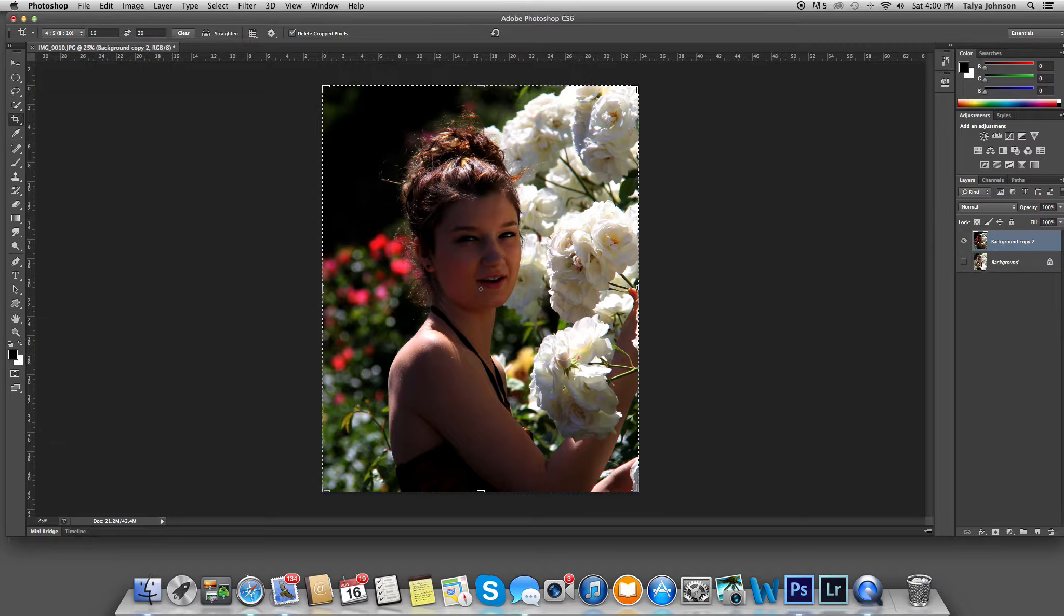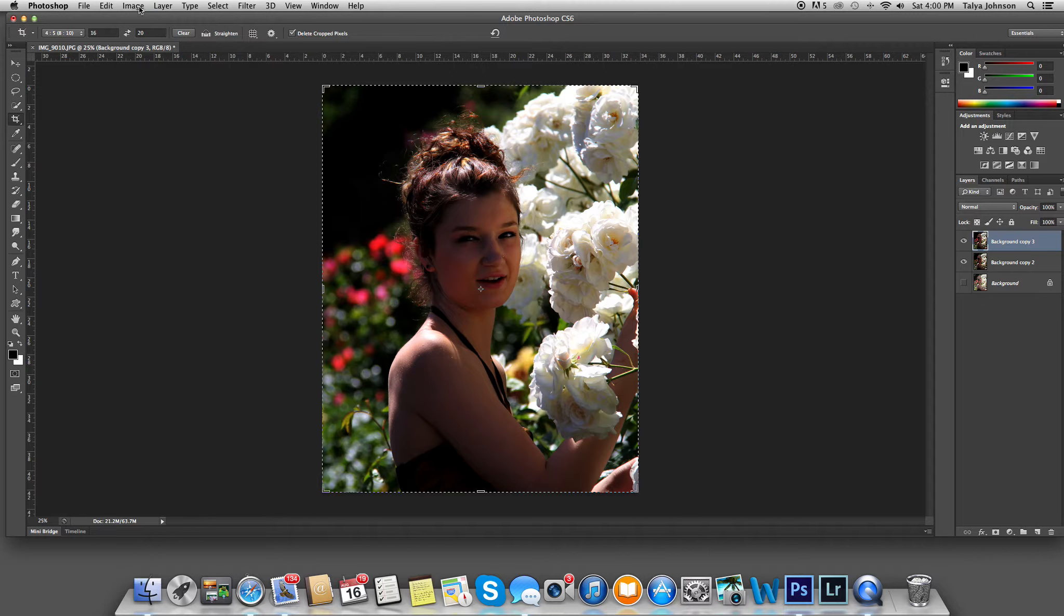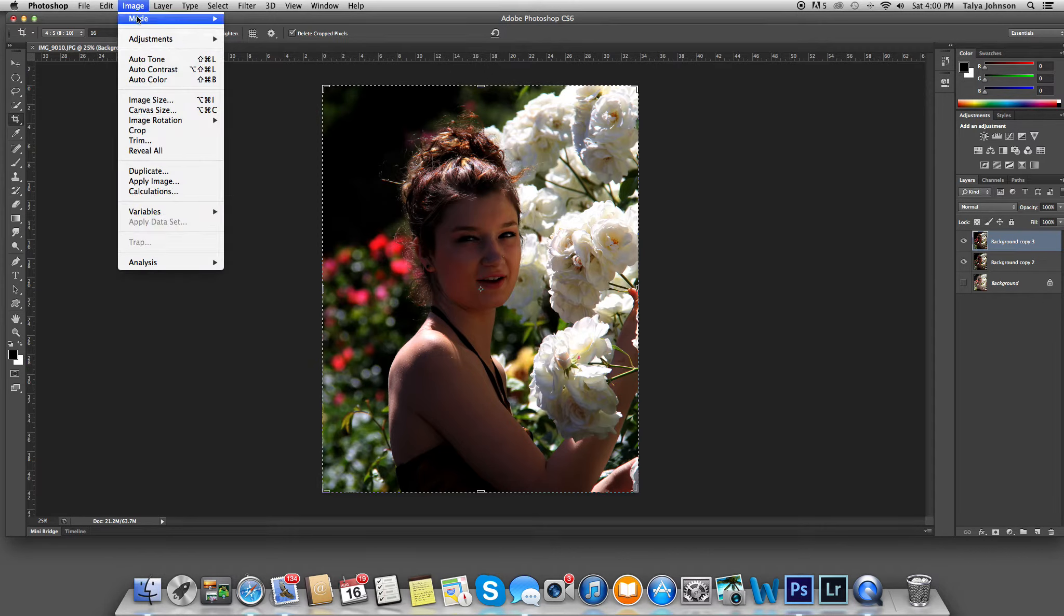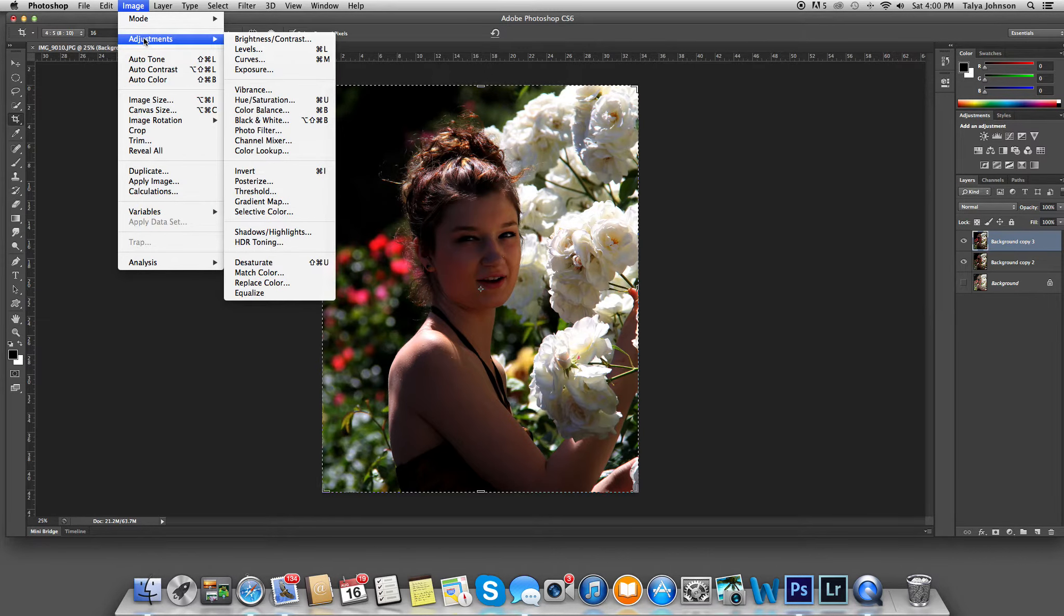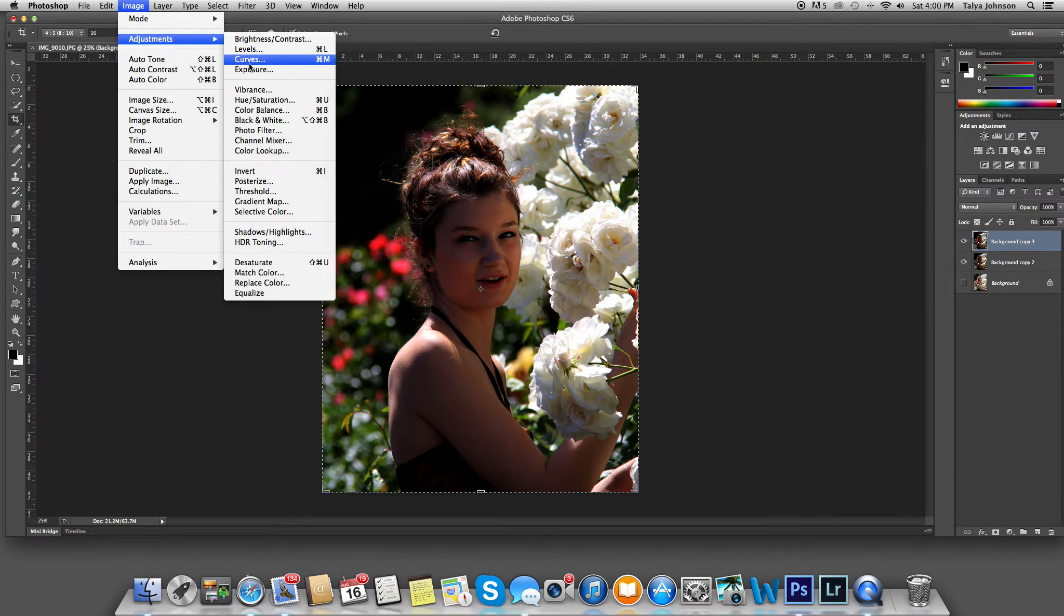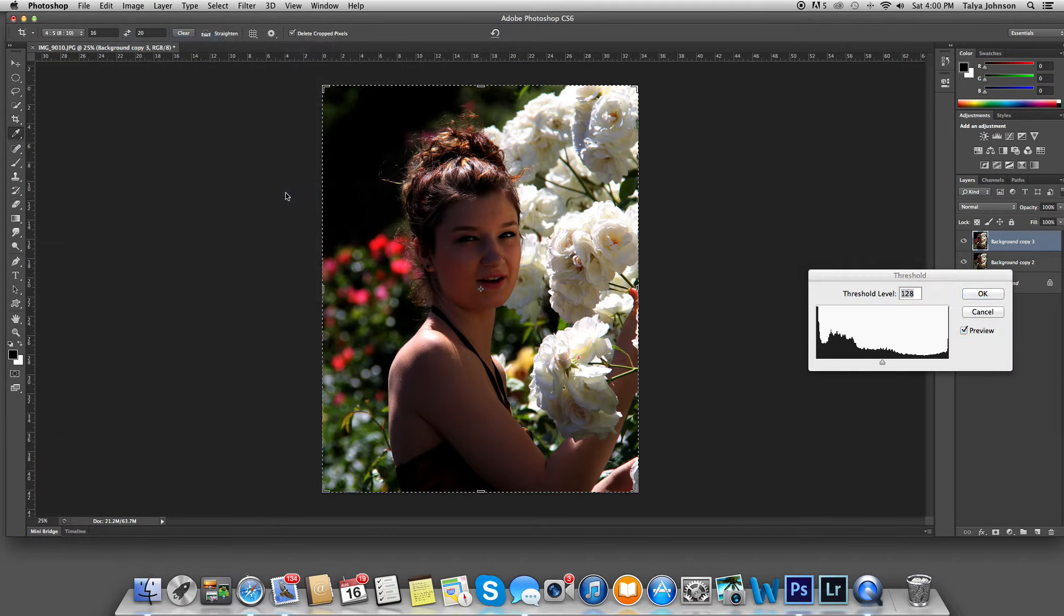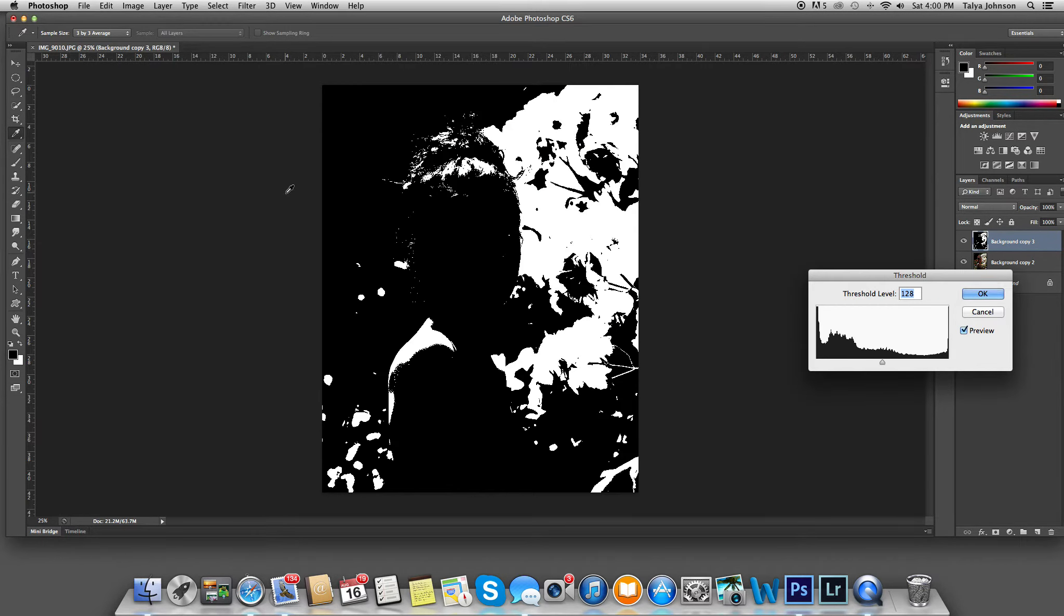And next, I'm going to duplicate this layer in order to make a notan. I go under Image, Adjustments, there it is, and I want to go to Threshold. And you can see instant notan.